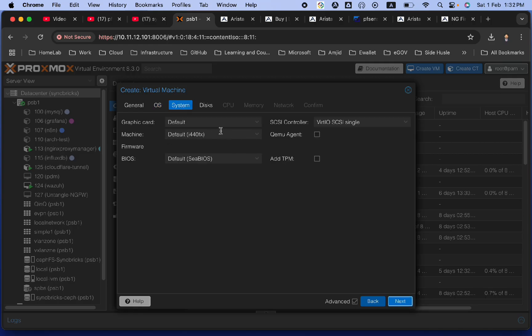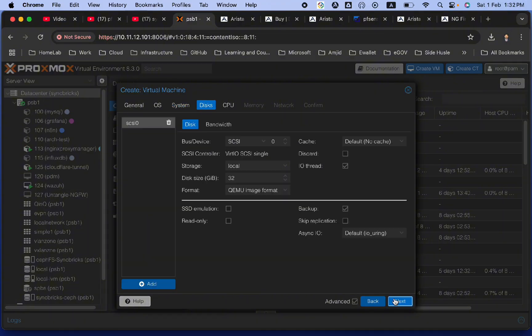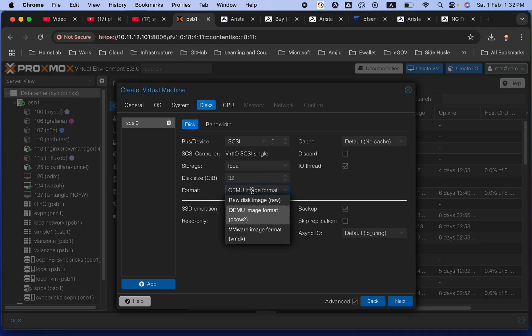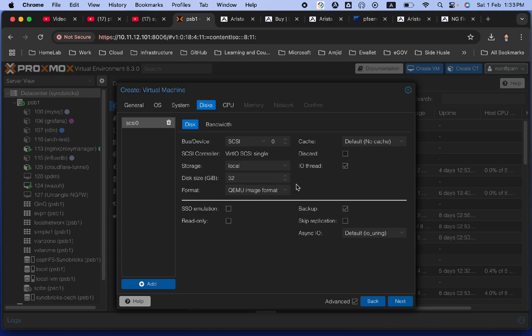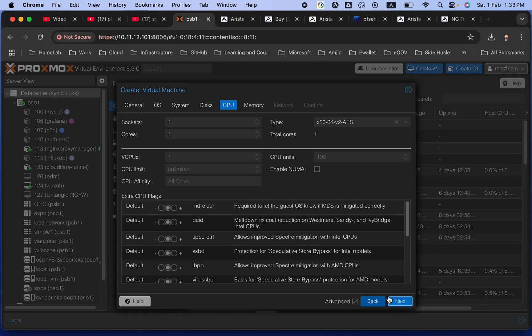System, we will be using default here, VirtIO SCSI single. This is fine. Disk, we don't need much storage for this, but 32 GB will be fine. The reason is because you might need to have the reports and all of that. Format, I'll choose default. It's QEMU, QCOW2. You can also go with a VMware disk image, but this is Proxmox, so QEMU will be fine. Click next.